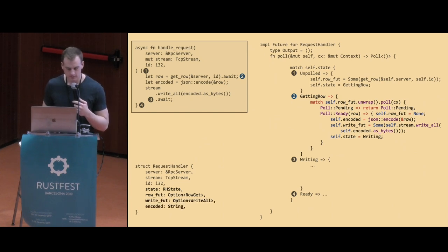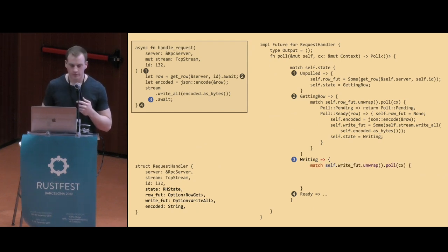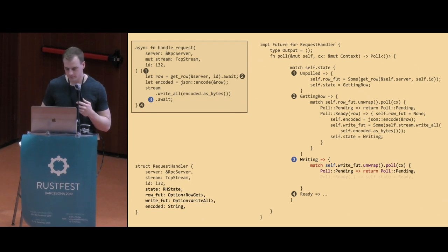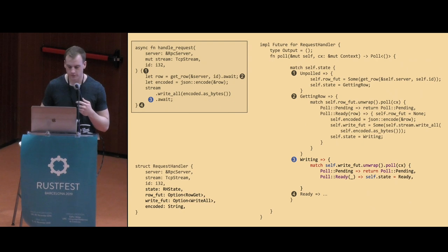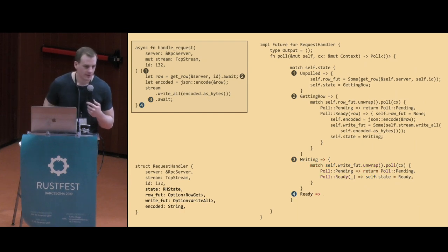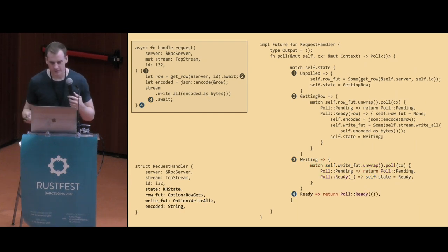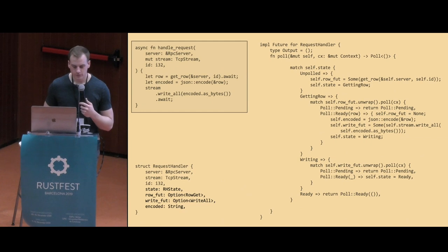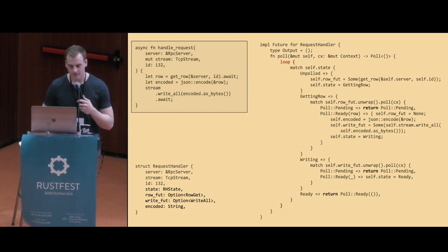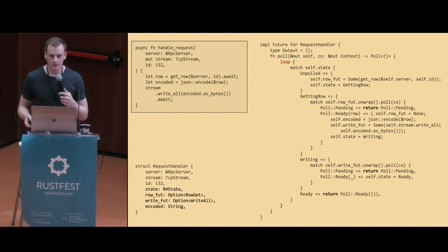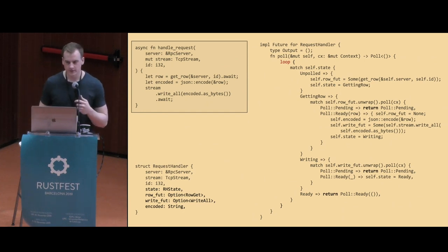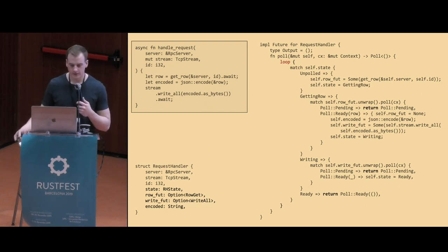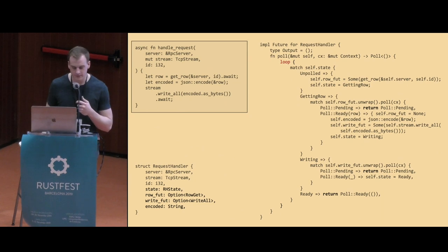The next state is writing. This one's really simple. Basically, the same thing that we saw before. We're now awaiting the writeFute, so we're going to propagate our call to pull down to the writeFute. Again, if it's pending, we'll return pull pending. If it's ready, there's no output of the writeFute, so we just immediately update our state to be ready. And that's it. The ready state is really simple. You just simply return. There's one last thing that we need to do, which is add a loop around the inside of our body. And that means that every time pull gets called, we make as much progress as we possibly can until we either hit a pull pending on the sub-future or we're completely done. Basically, we will constantly loop until we hit one of these three return statements in the body.